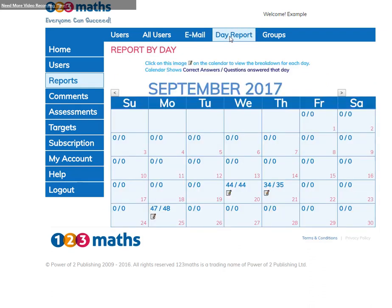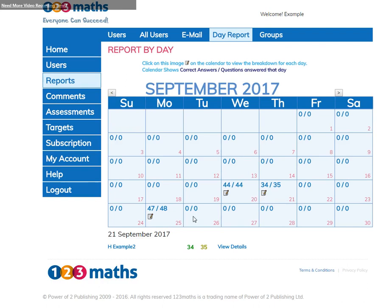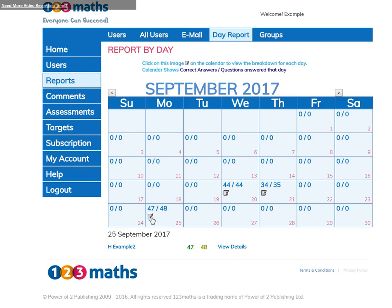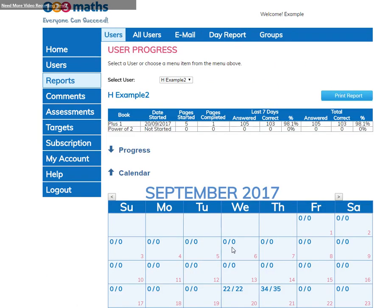The day report is a calendar which shows you how many questions have been answered in total on that one particular day. If you click on the icon, it will show you which users have actually used 123Maths on those days. To take a further look, you can click on view details and that will take you to that individual user and you can get the full information.